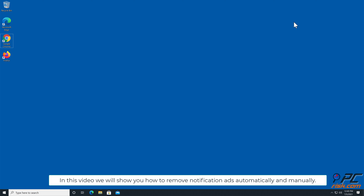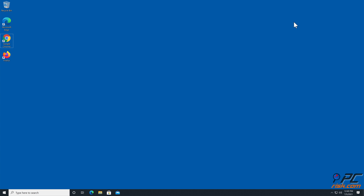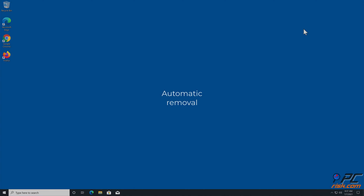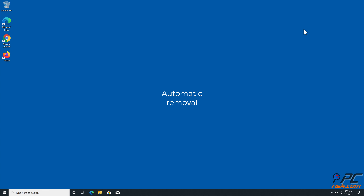In this video we will show you how to remove notification ads automatically and manually. Automatic removal: